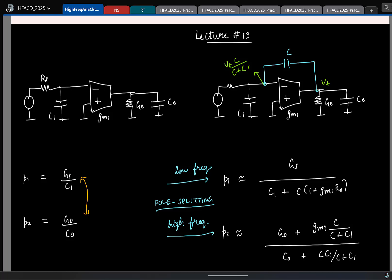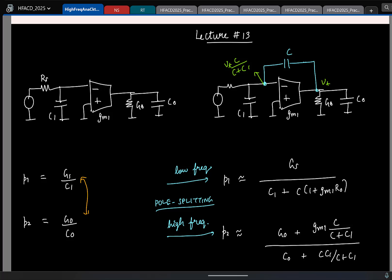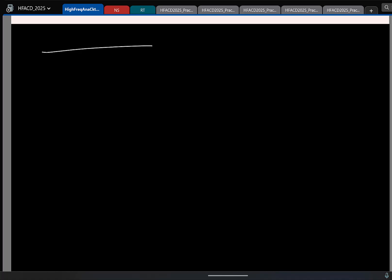We will return to pole splitting later in the course. Having covered common-drain, common-source, and common-gate (as an exercise), that wraps up the single-transistor stages. Now let us start analyzing the main amplifier: the five-transistor OTA.